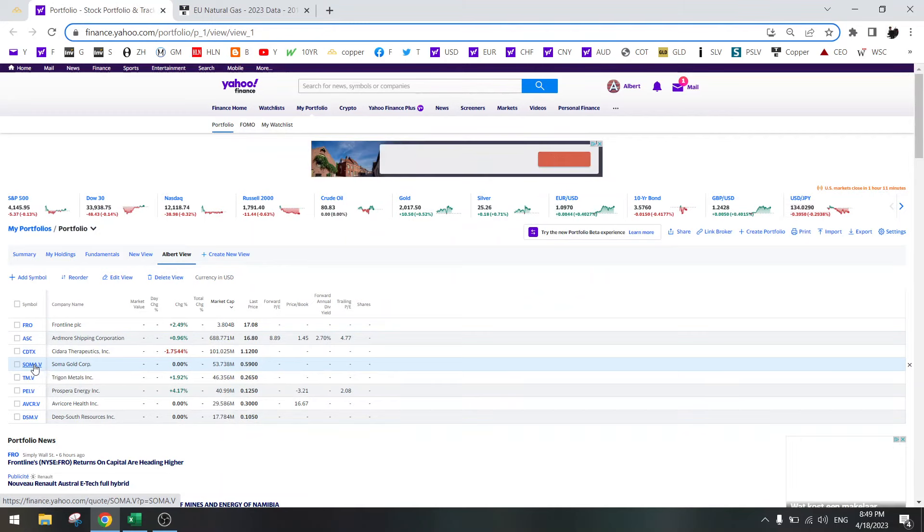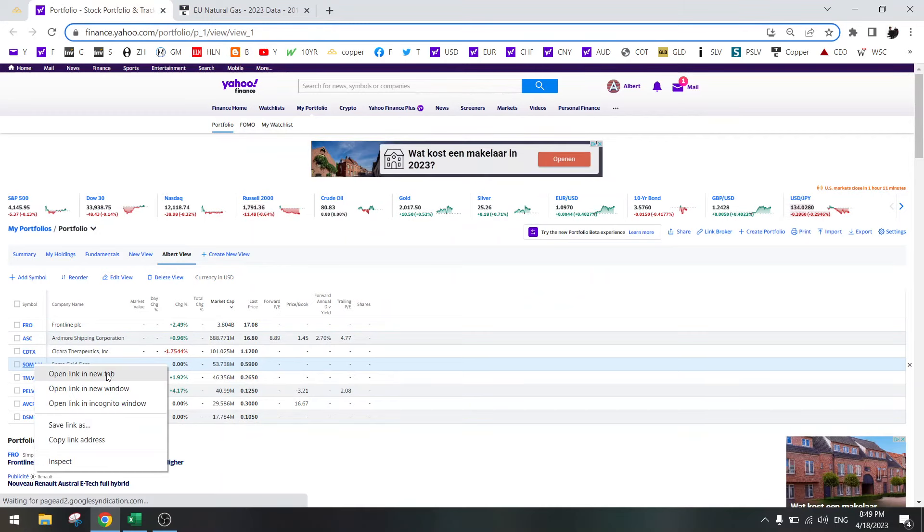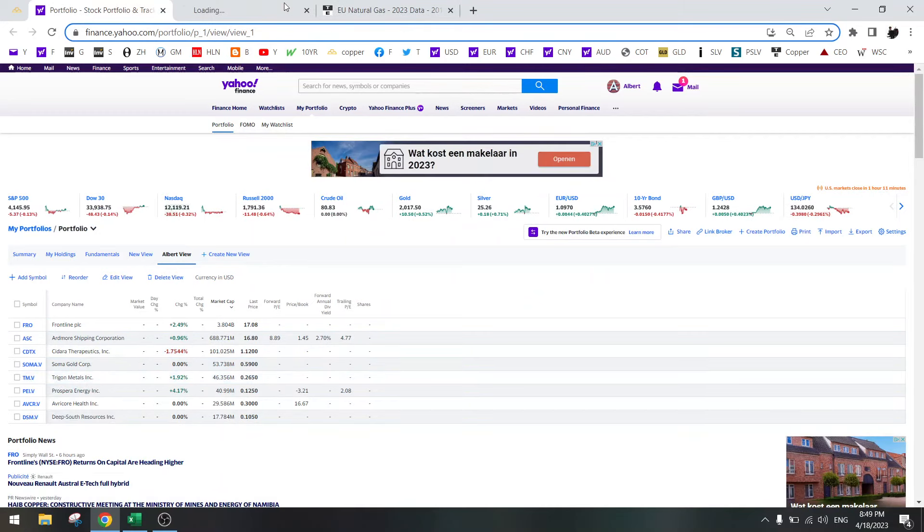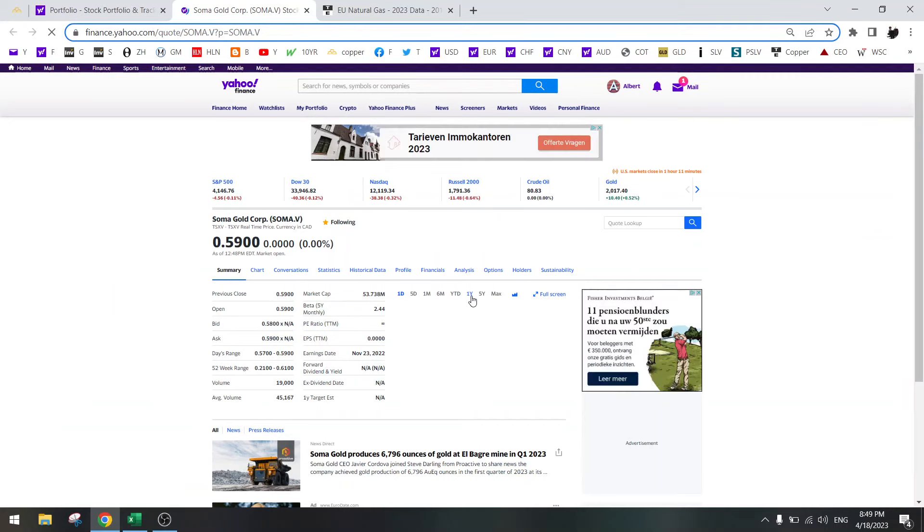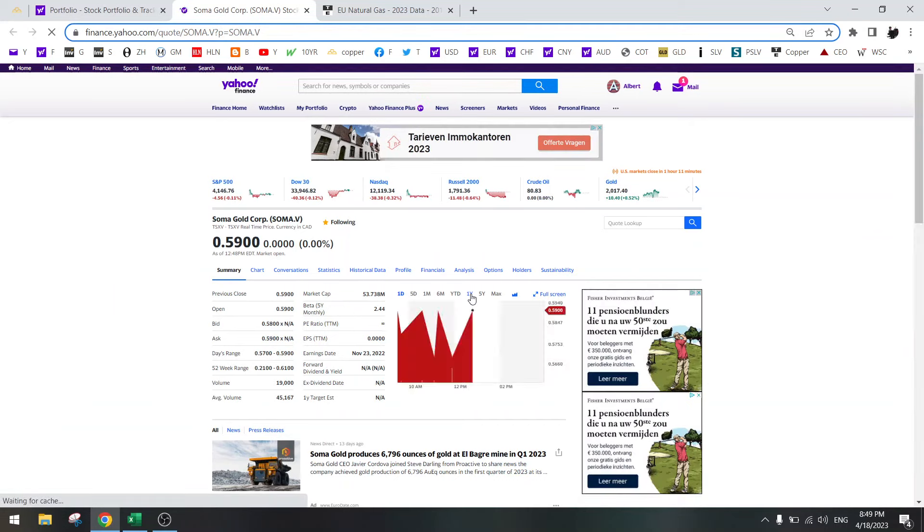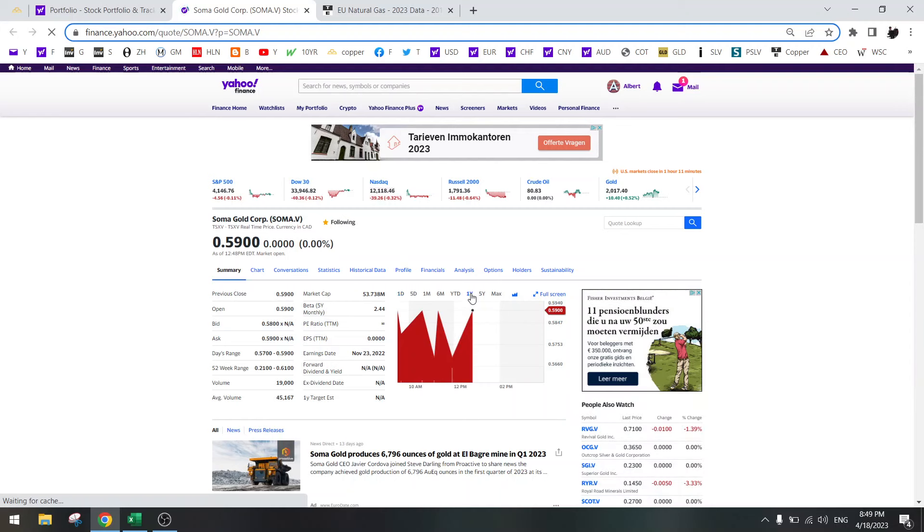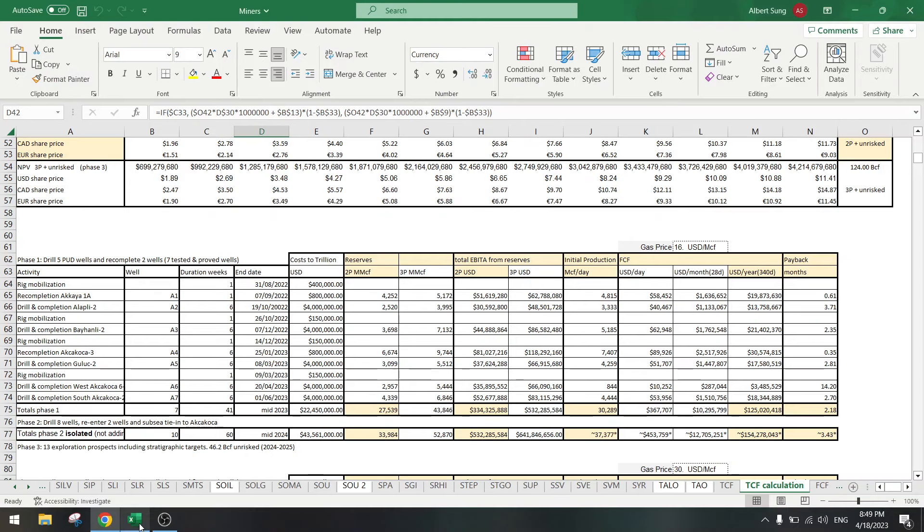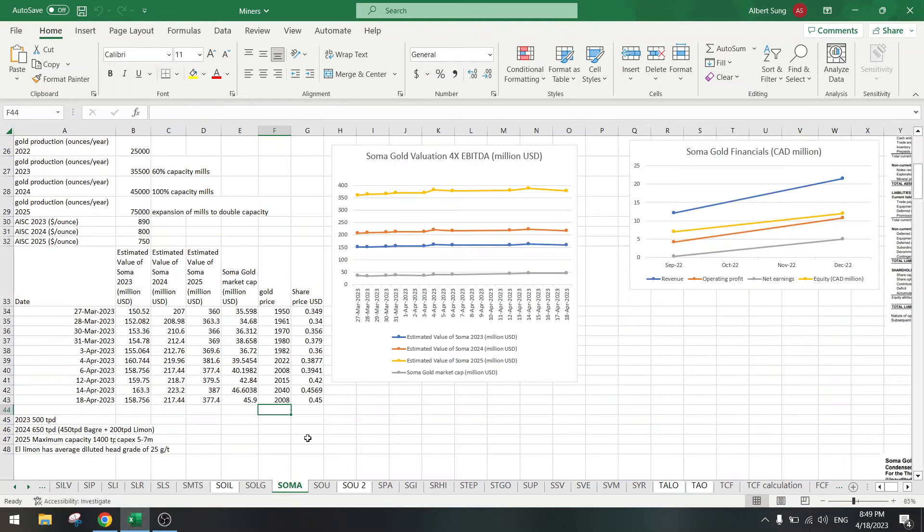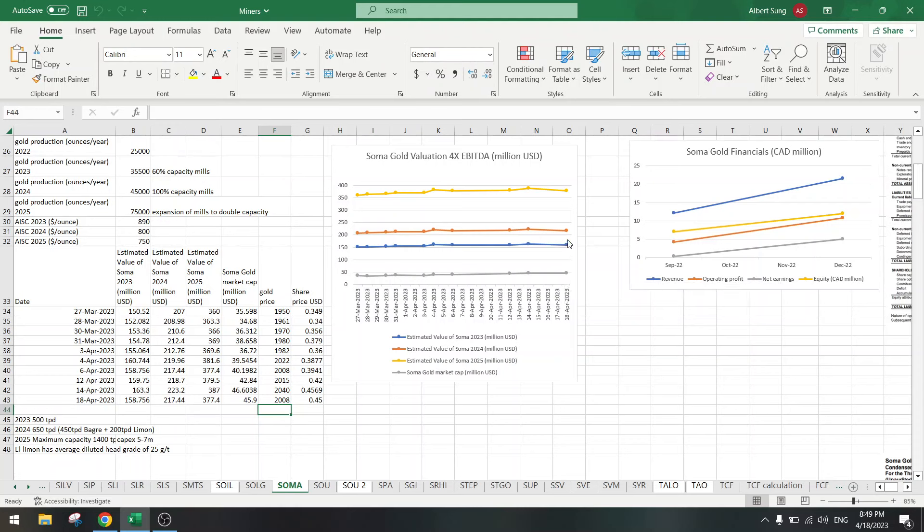Next one is Soma Gold. You all know that I bought this. You can watch the video. It has done very well. The valuations also look very good.